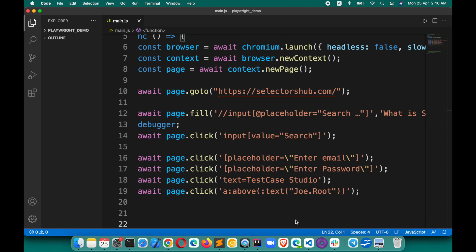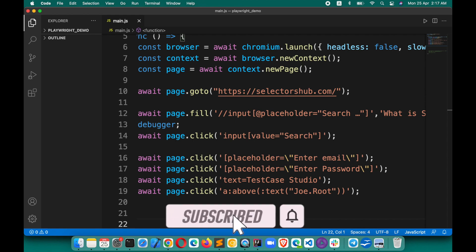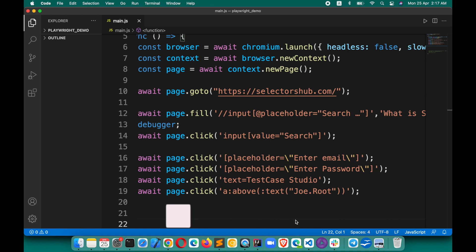Before going further, if you are new here please subscribe to the channel so that you don't miss any upcoming innovation updates from Selector Sub, Test Cases Studio, and from my end. Thank you.